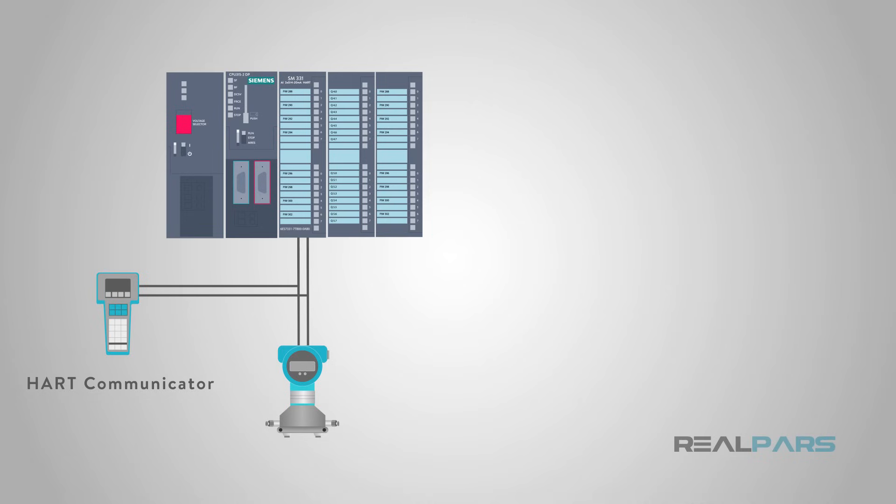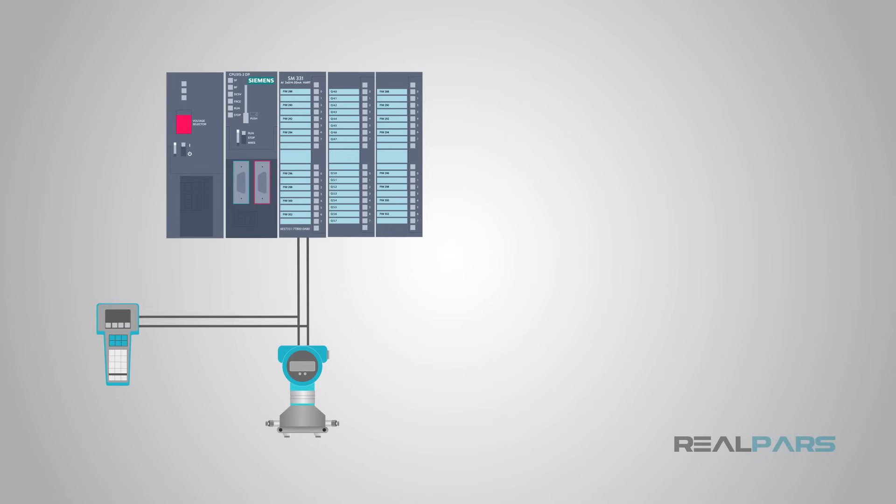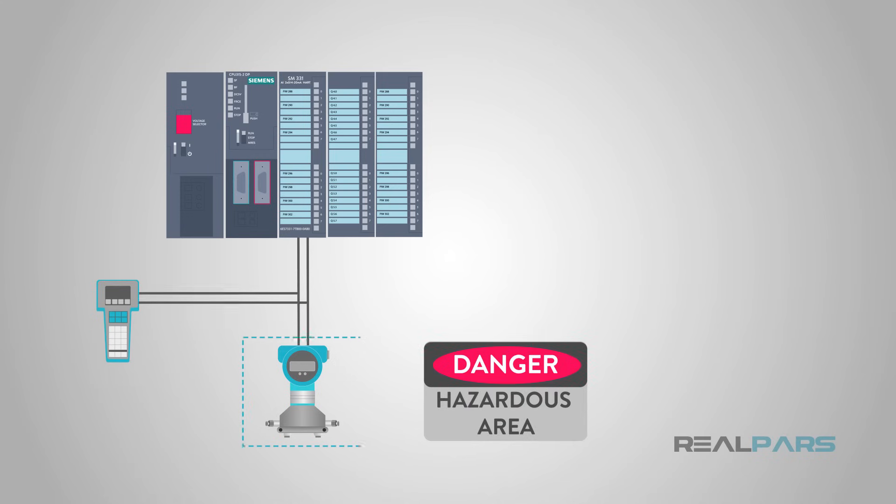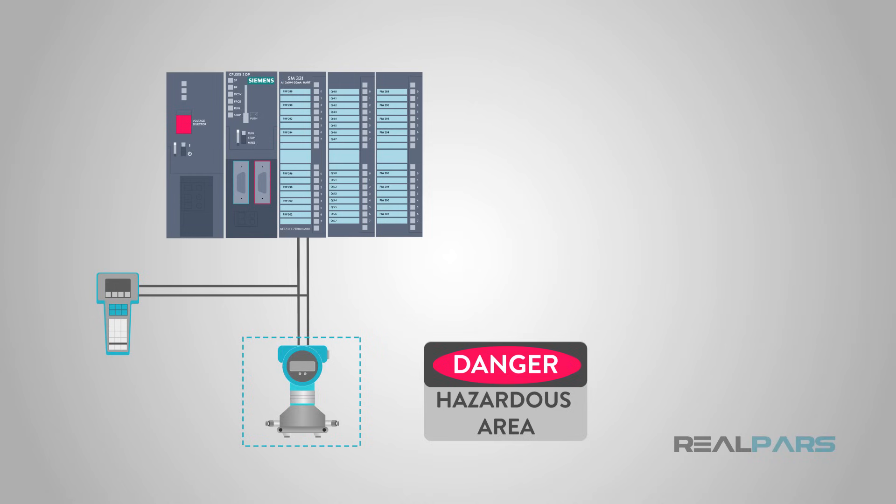This can be in a junction box, marshaling panel, or at the sensor itself. So if a sensor is in an inaccessible or hazardous area, configuration or maintenance of the sensor can be done from a safe, remote location.